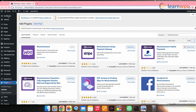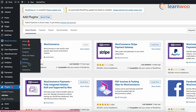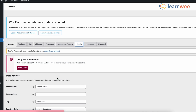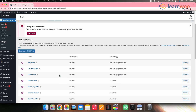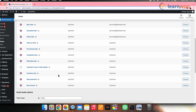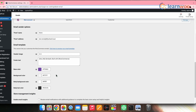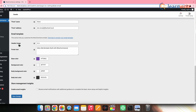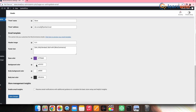Next, go to WordPress, WooCommerce, Settings, and Emails. Here you can customize all the emails that WooCommerce sends to you as a store admin and to your customers. If you scroll further down the page you'll see basic customization options for a header image, footer text, and colors. Select the options according to your requirements.